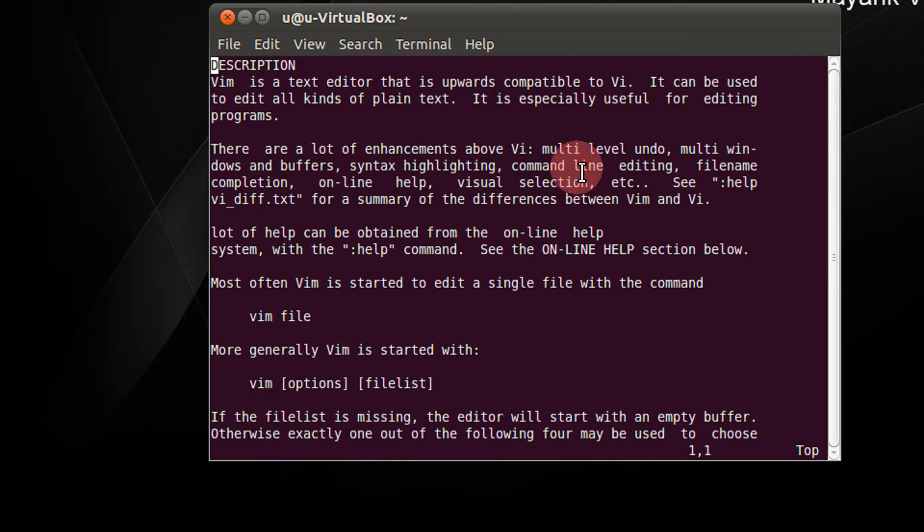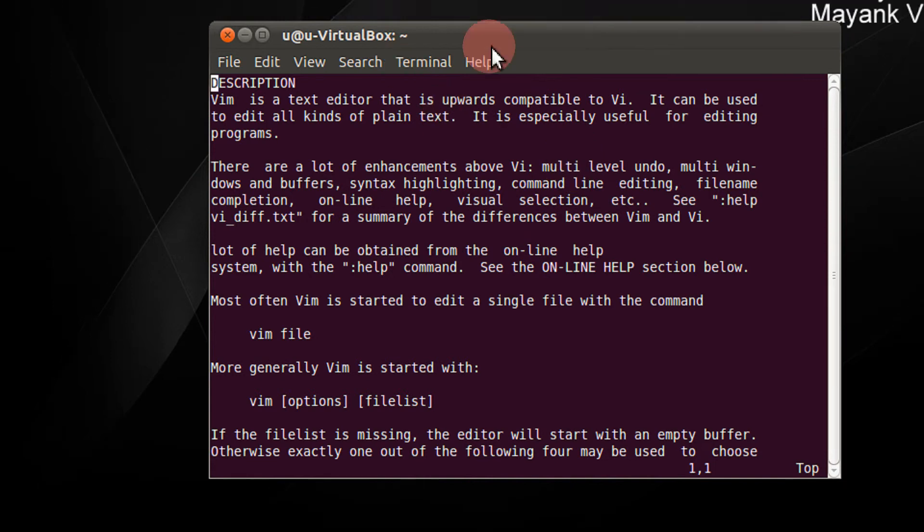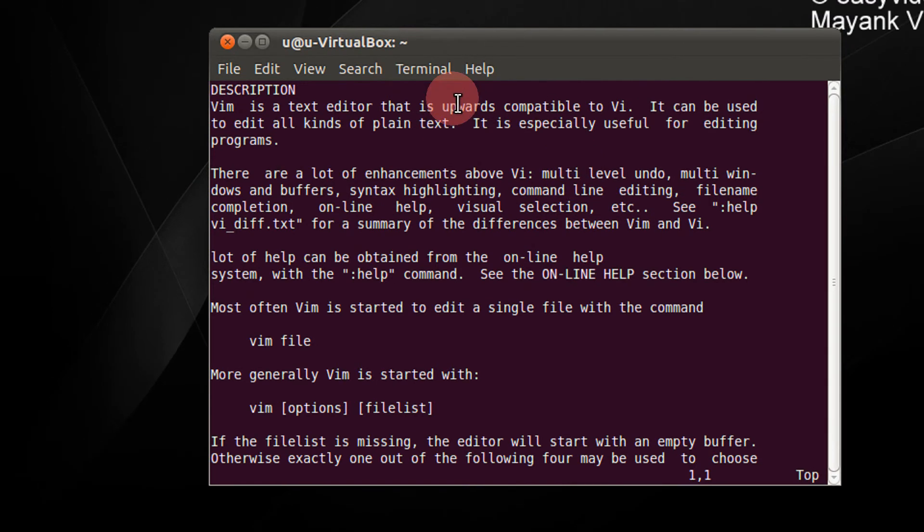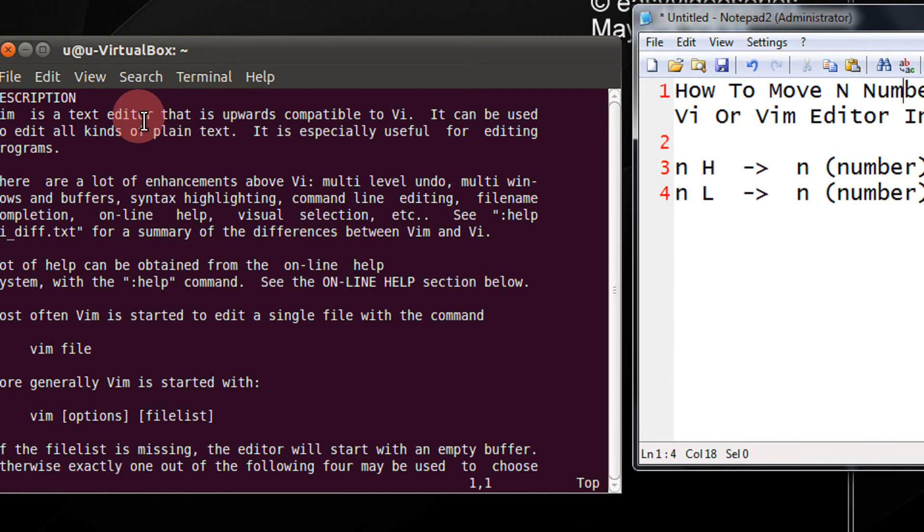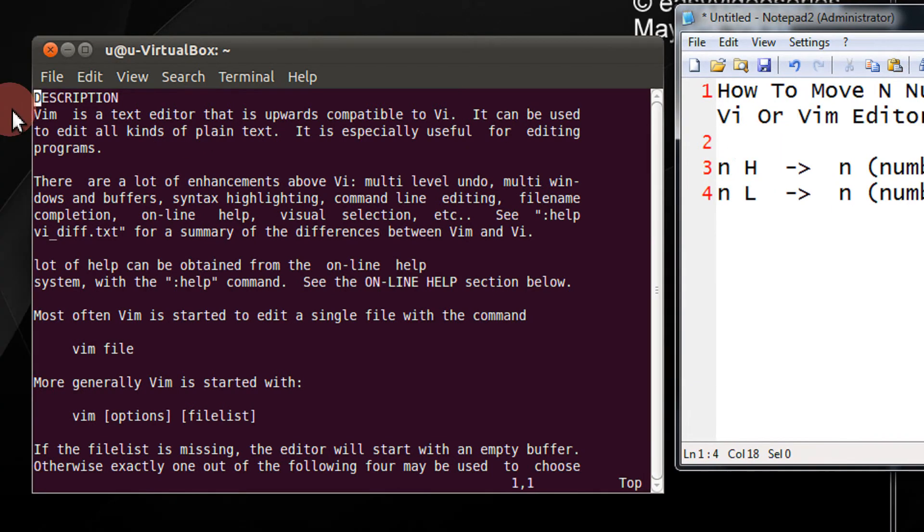Make sure you are in the command mode or you can do it by pressing escape. Simply press 12 and capital H. I am showing you the basics. n is the number of lines and H indicates from top.